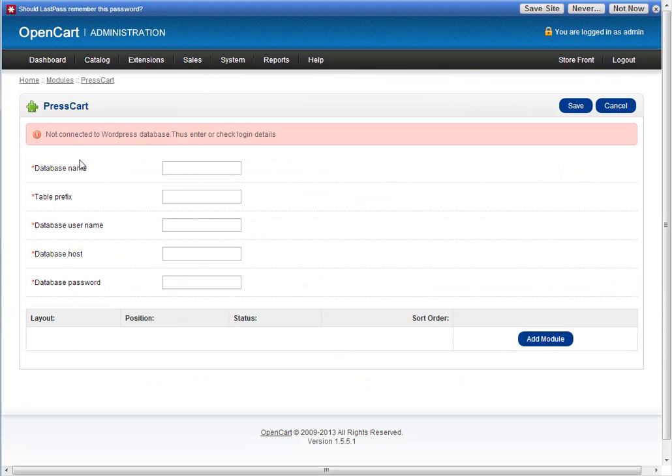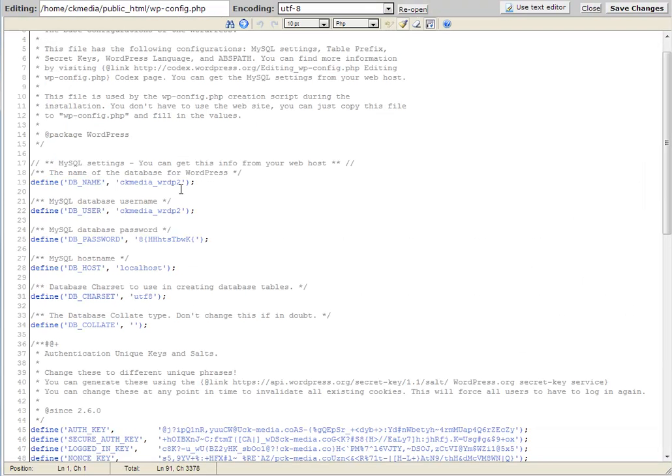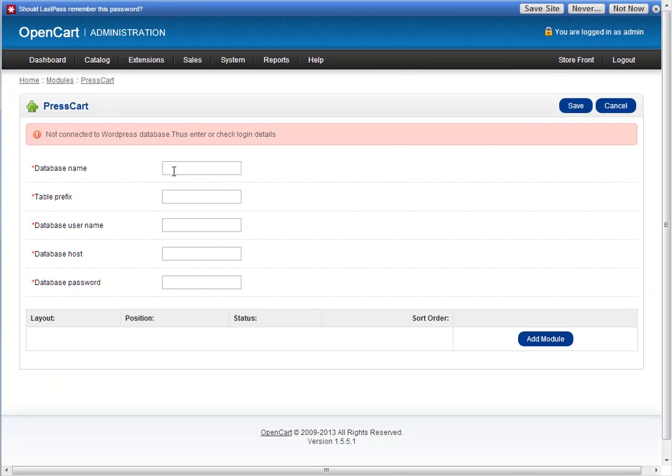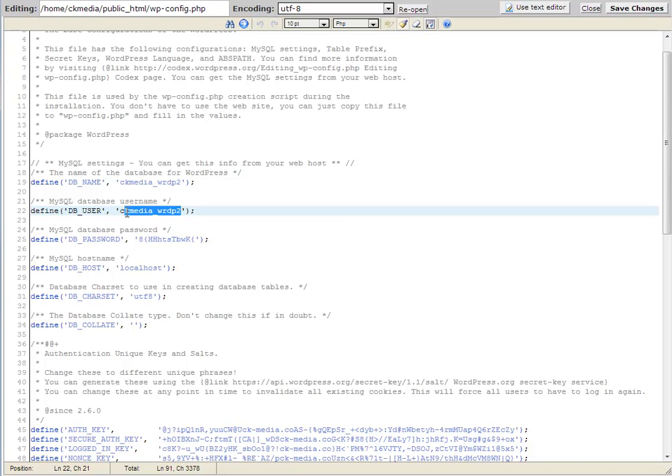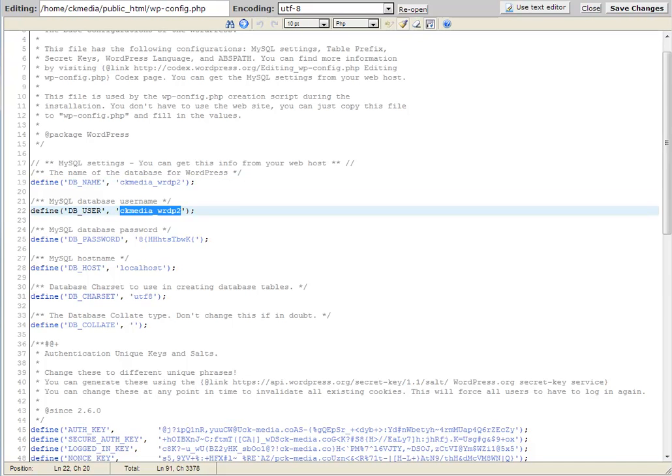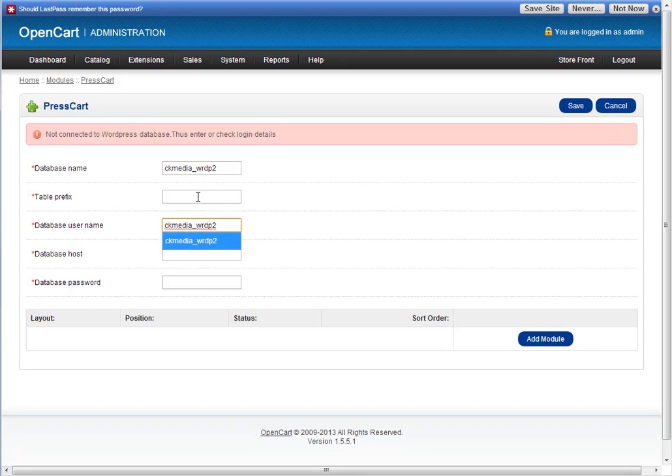First one is database name, so we can bring that over. Then we've got database user, which is exactly the same, database username.